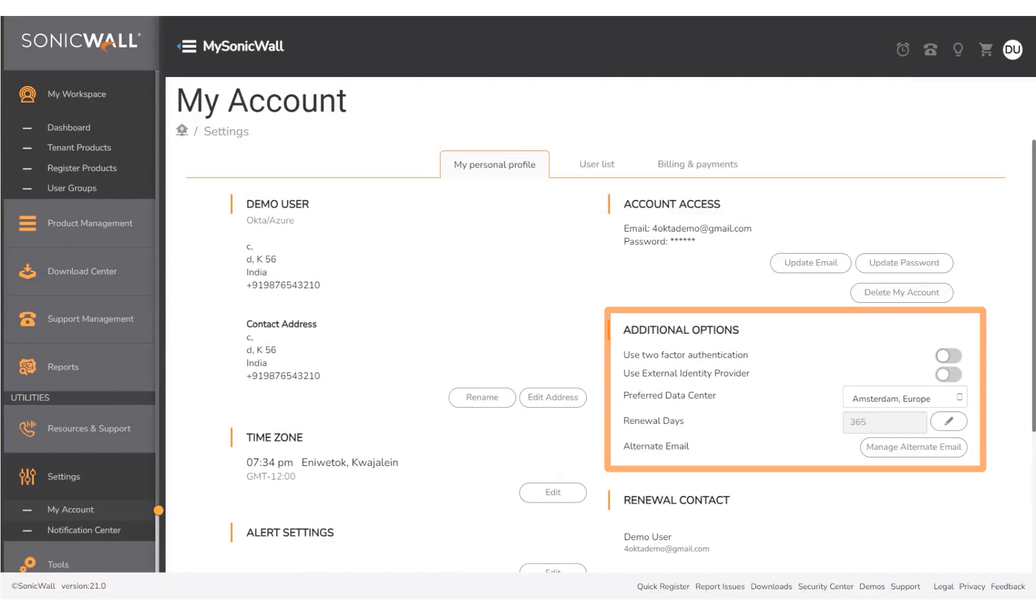Under Additional Options, enable the Use External Identity Provider toggle button.